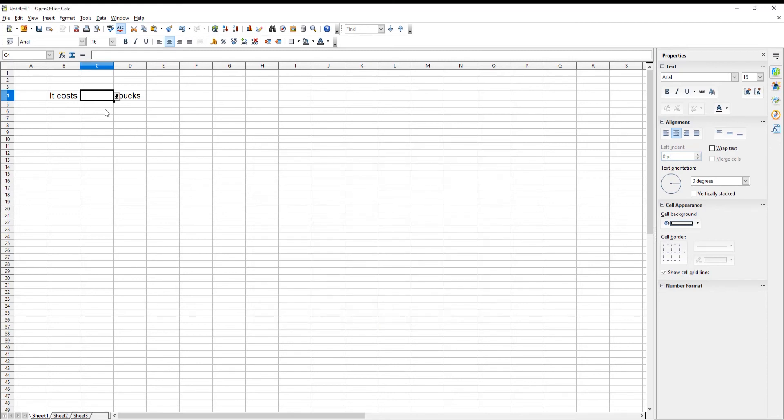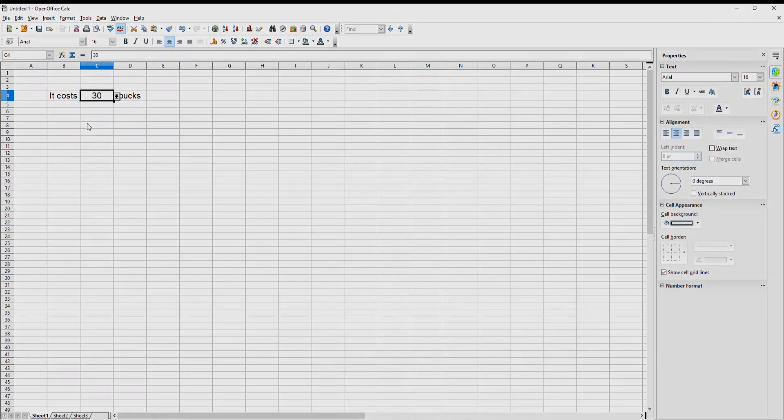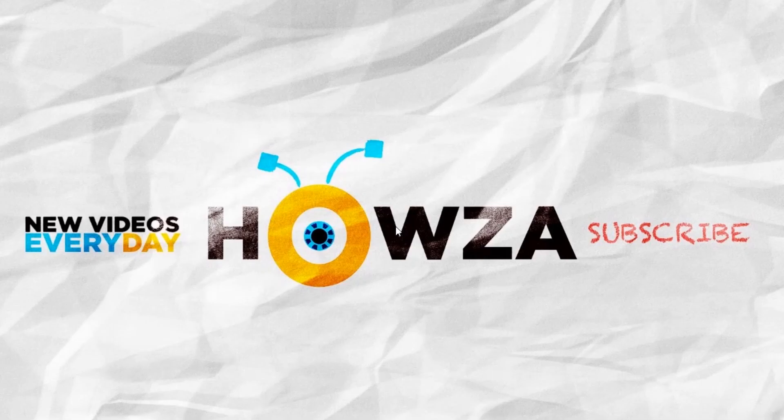You have a drop-down list. Click on it and choose the option that you want from the list. That's it!